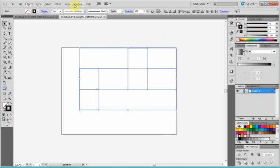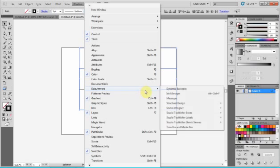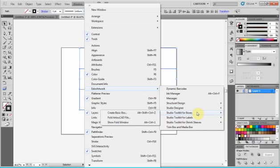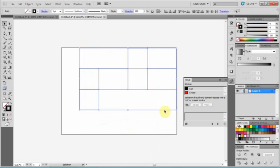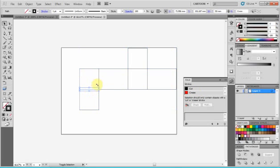And let's go to Windows, Esco Studio Tool for Boxes, and View Fold Window. And we're going to select those lines as cut lines. It makes them black.